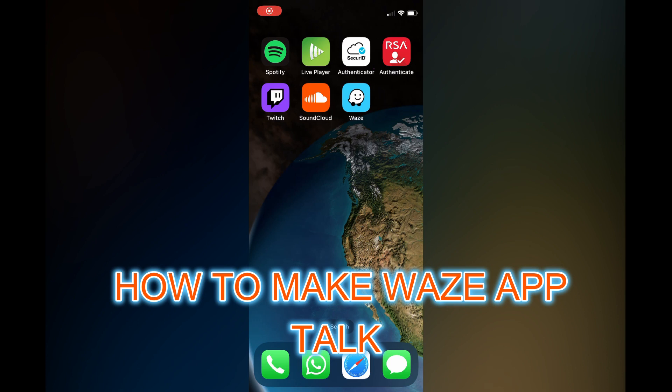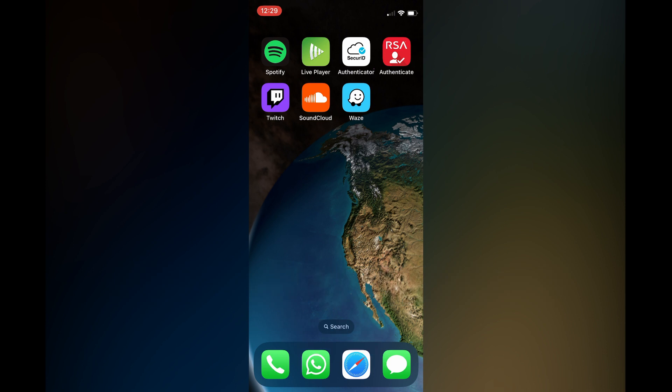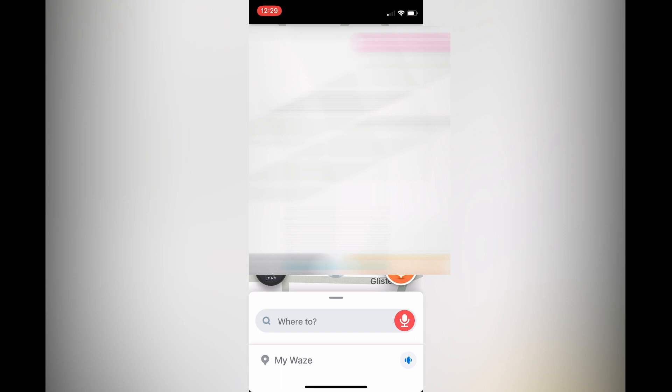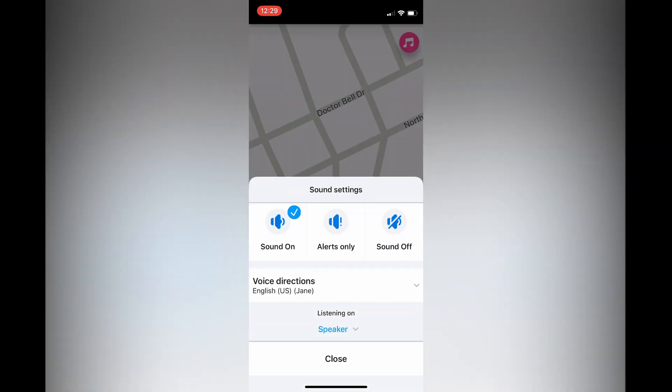Hello, in this video I will be showing you how to make the Waze app talk. The first thing you need to do is open the app. Once on the app, you are going to see a speaker icon in the bottom right-hand corner. You can simply tap on the speaker icon.